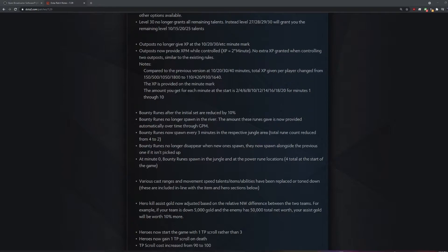No longer disappear when new ones spawn. They now spawn alongside previous ones. Why? Well, if no one gets it, you can get double bounty runs. Why is no one getting a bounty rune? They spawn too fast, dude. Three minutes is too fast.